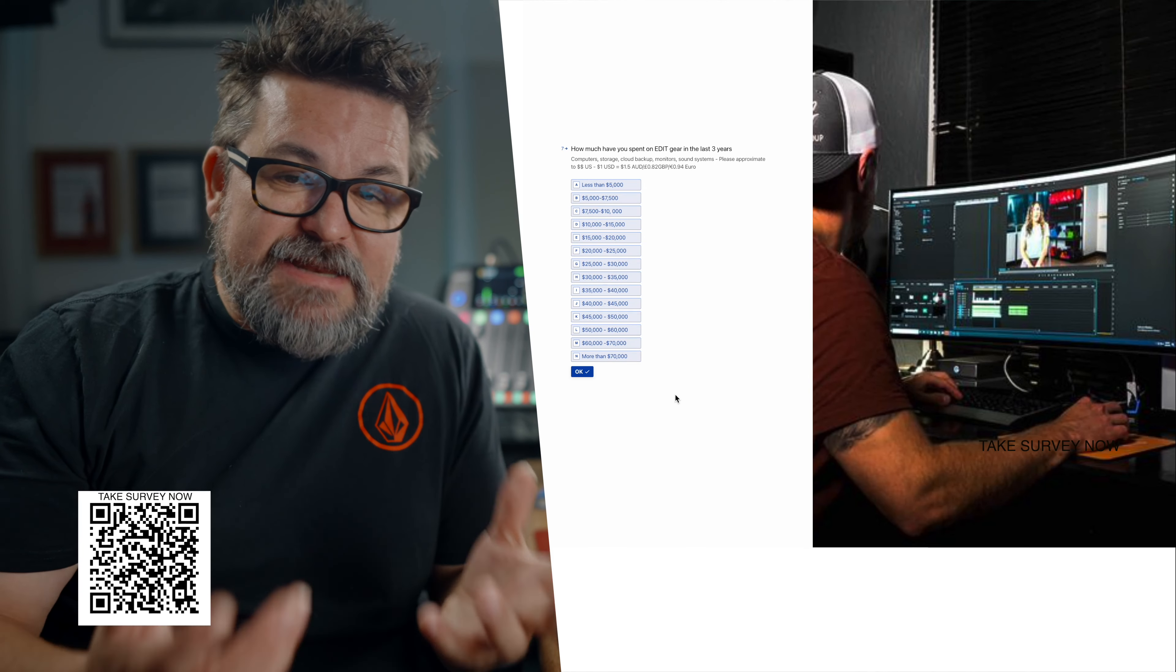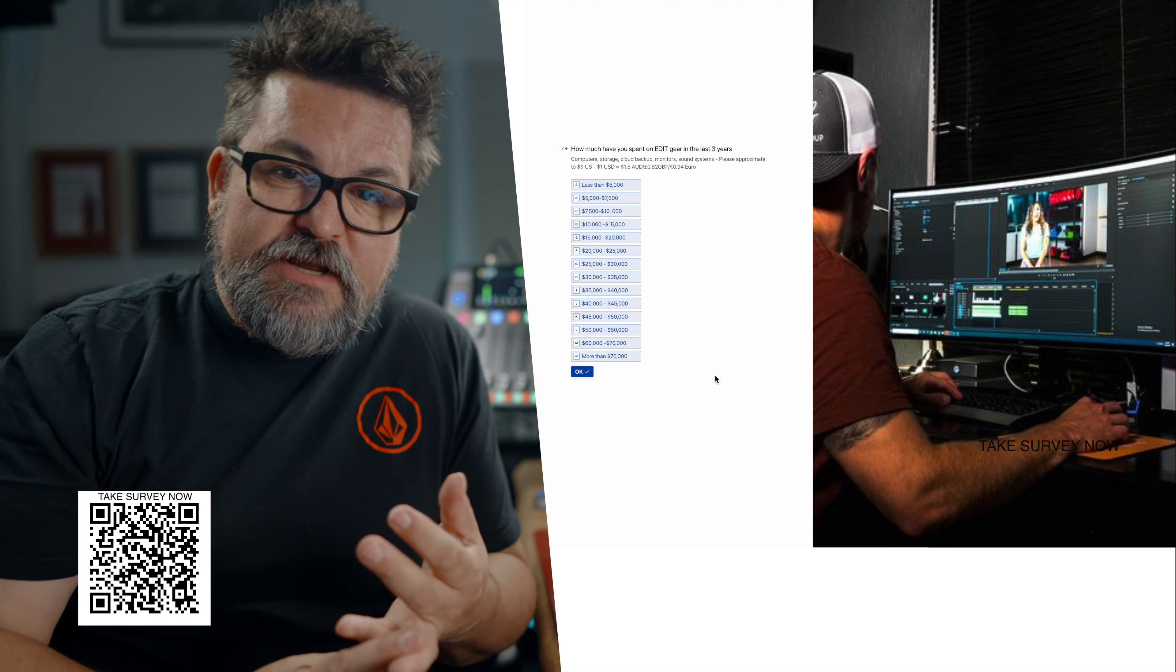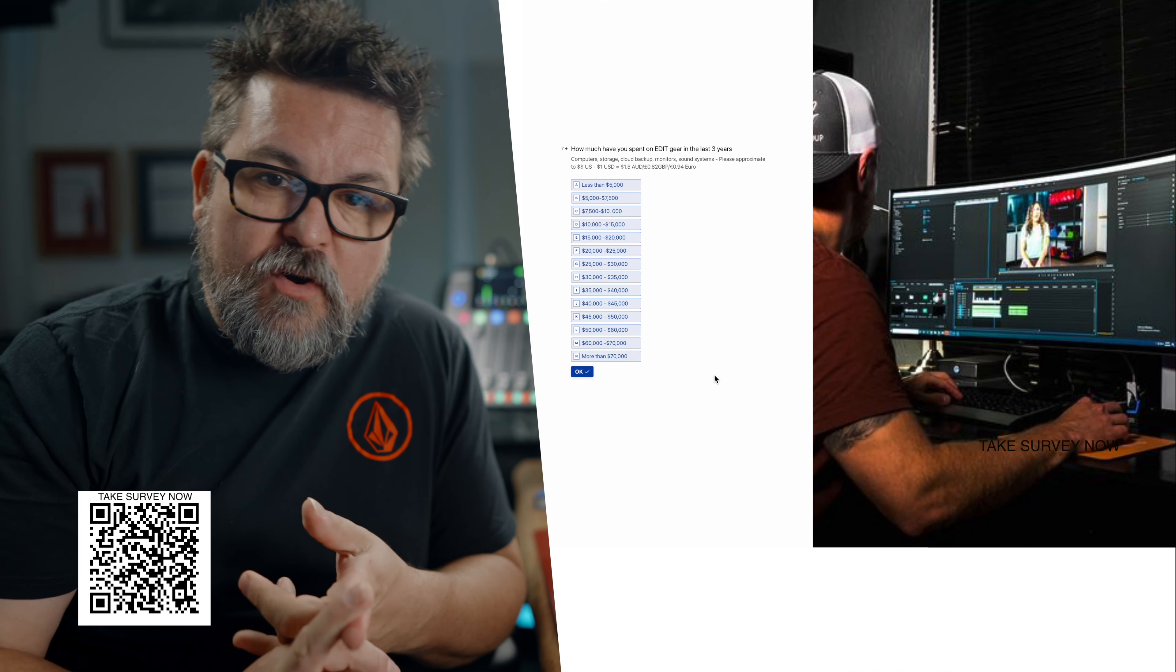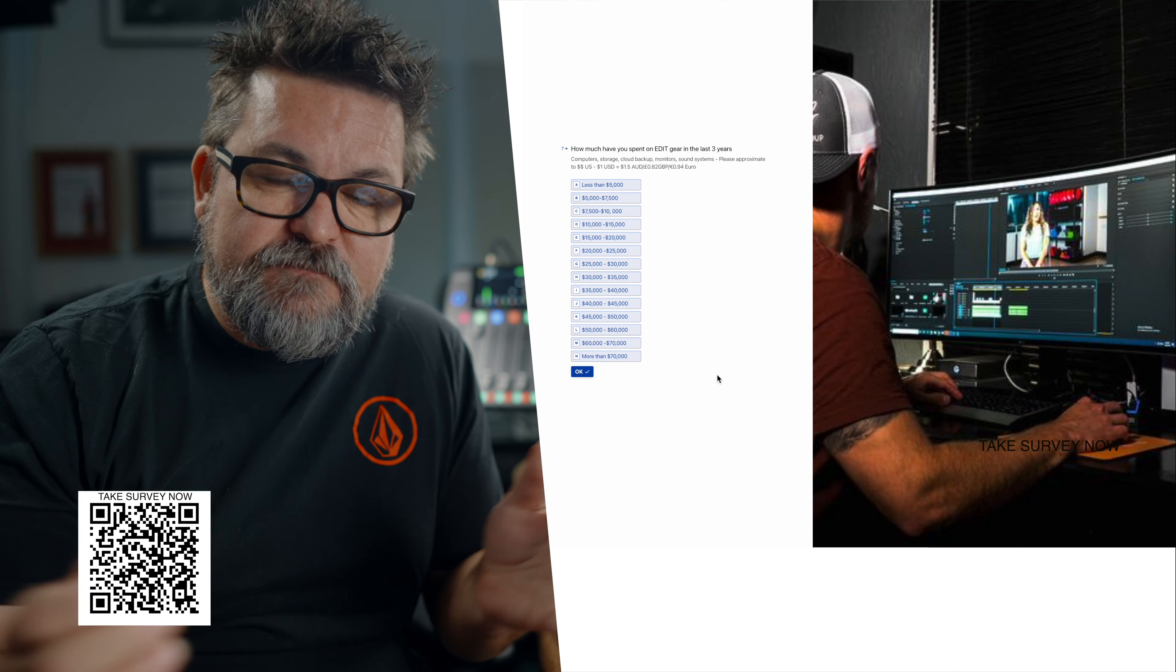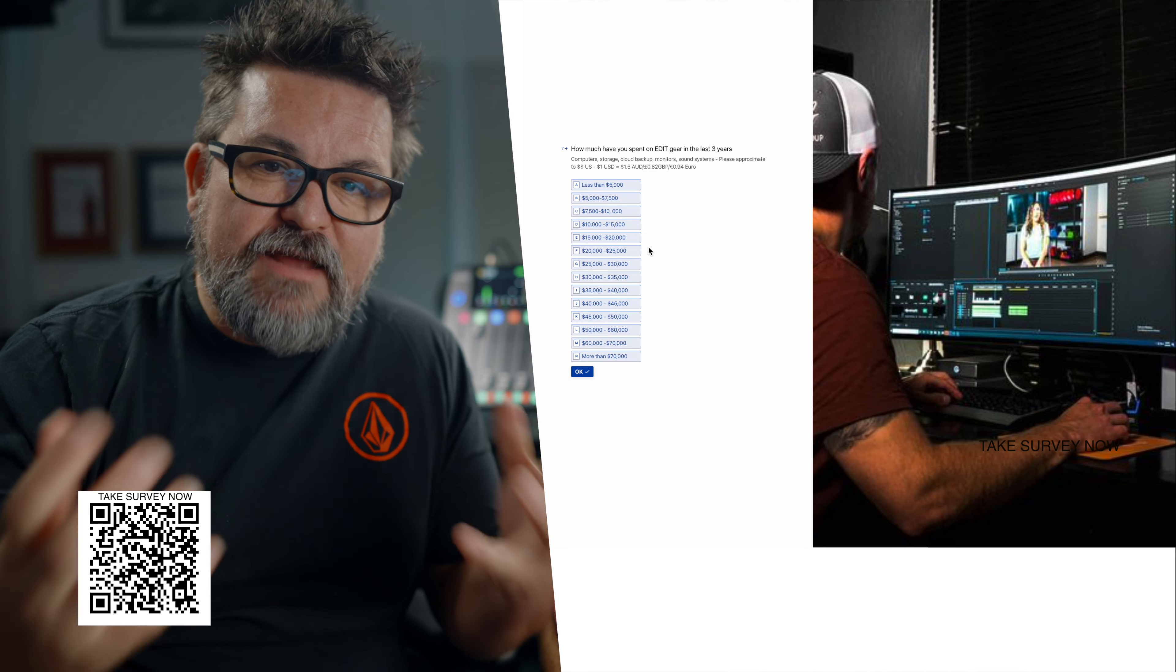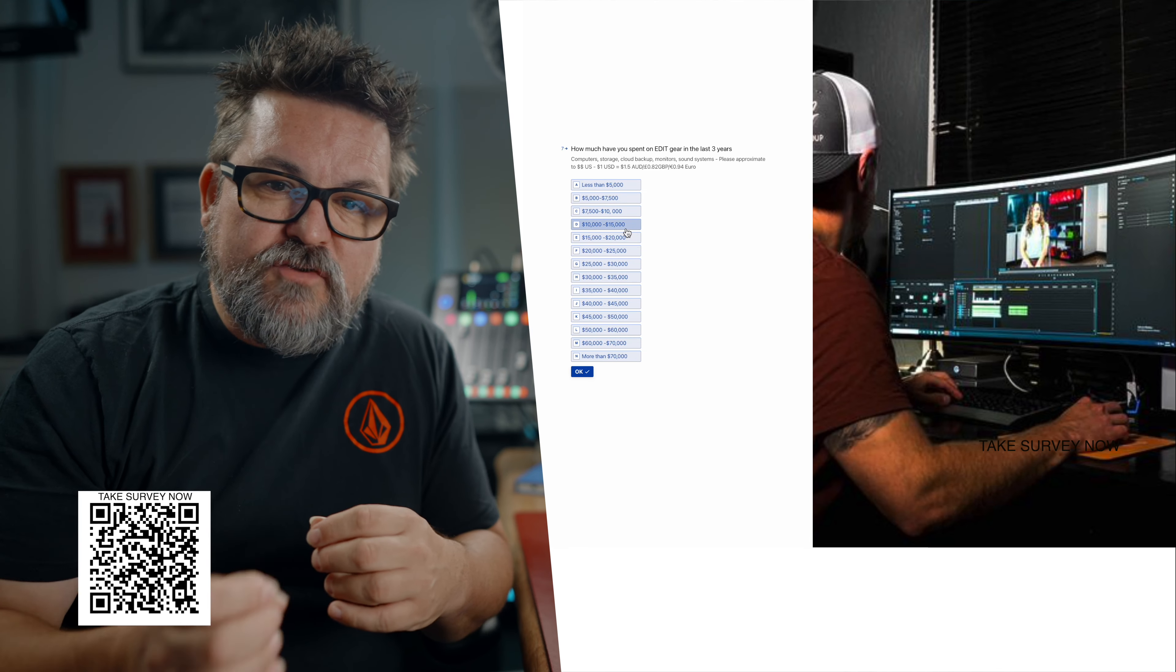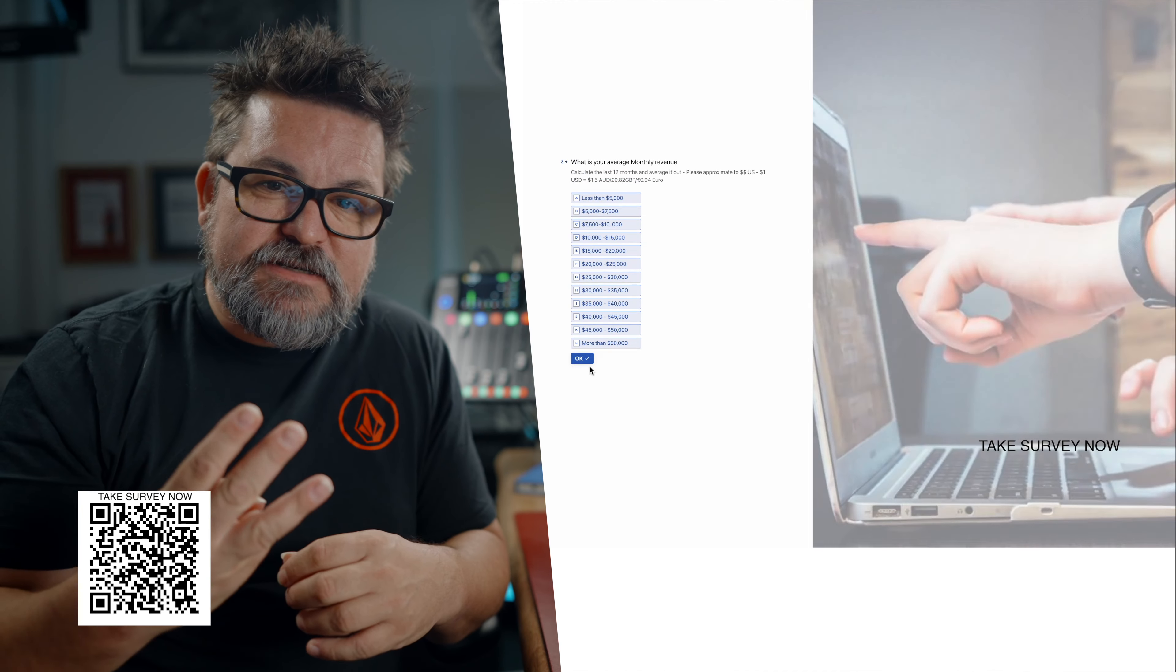Then we want to look at edit gear: computers, storage, monitoring, audio monitoring, all of the ancillary bits and pieces, the boxes you need to plug things into to get signals out of the computer. What have you spent in the last three years?